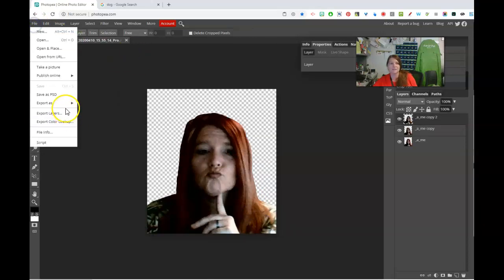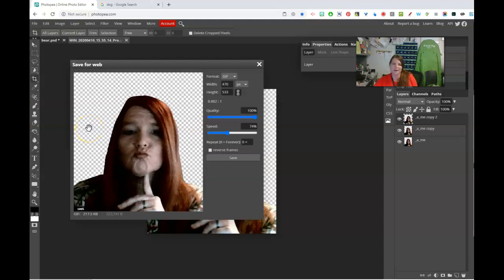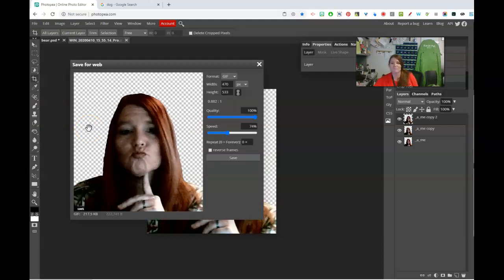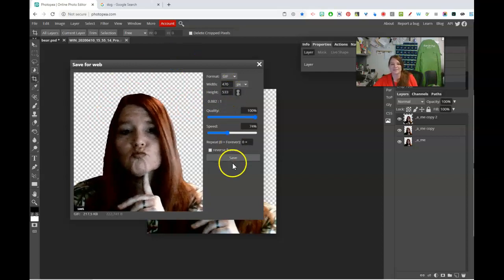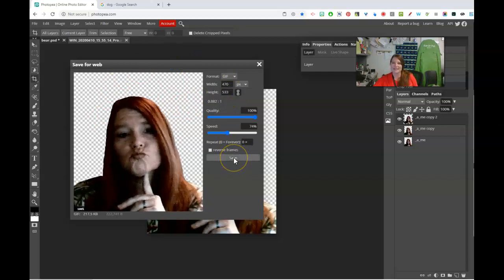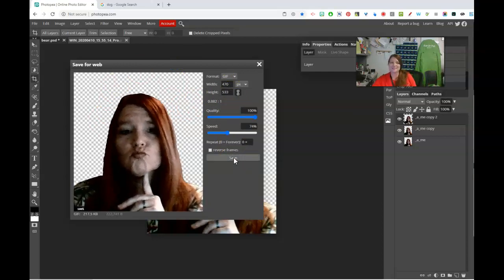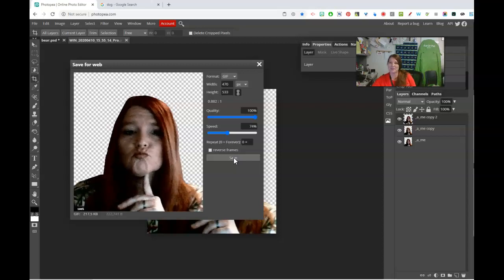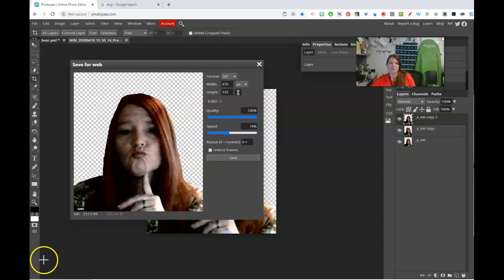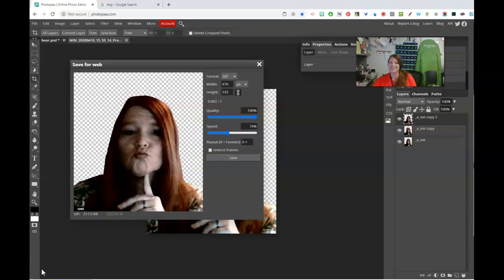File, export as, and then a GIF file. There we go. Good stuff. And then of course you could resize it and save it out there. And that's it folks. That's the simple way to create a GIF animation and to play with puppet warp in Photopea. Have fun.